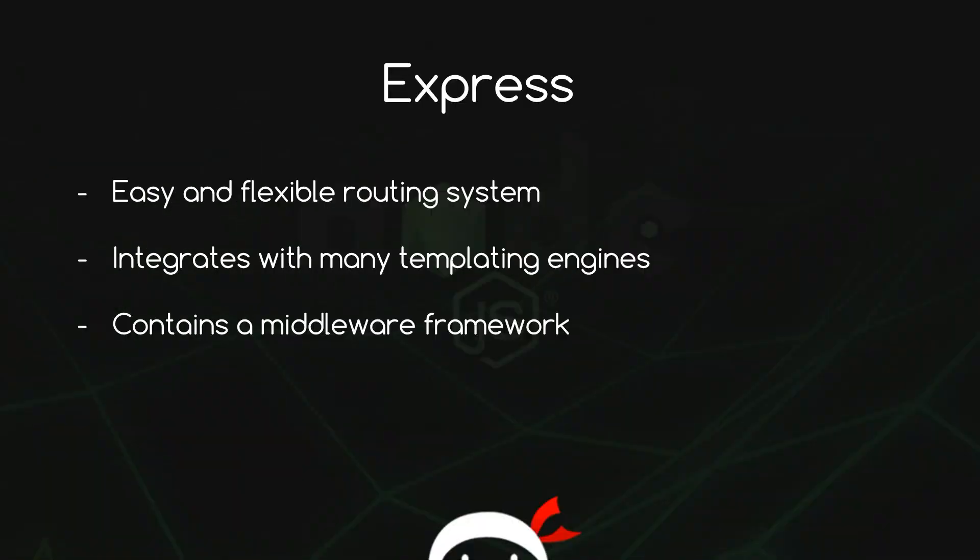Express is one of the most popular Node packages on the internet and that is for good reason. First of all, it has a really easy and flexible routing system. Secondly, it integrates with many templating engines really easily, which is great when it comes to crafting front ends to our applications. And thirdly, it contains a middleware framework which other Node packages can plug right into and extend. We're going to take a look at all of these three things as we work our way through this playlist.